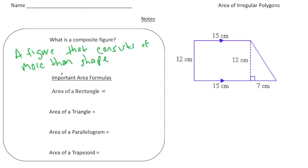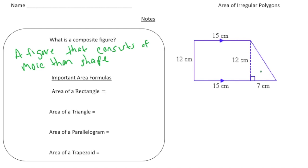An example of a composite figure is over here. If you notice, we have a rectangle and then also a right triangle. Together they make this shape — it looks like a trapezoid. To find the area of this shape, I'm going to find the area of the rectangle and then the area of the triangle and add them together.